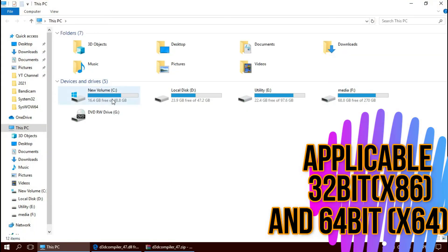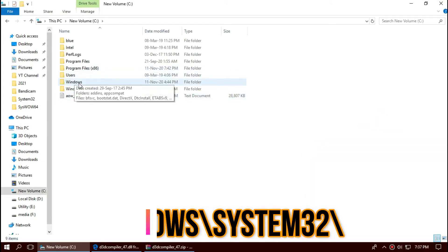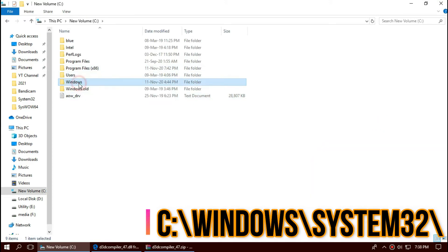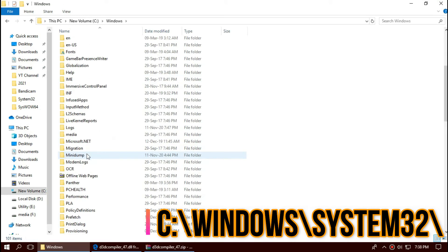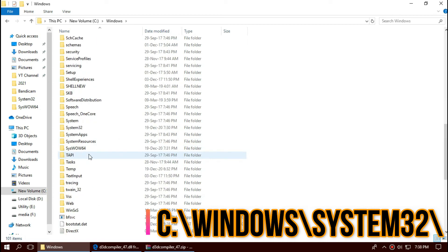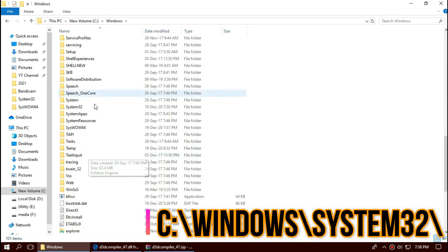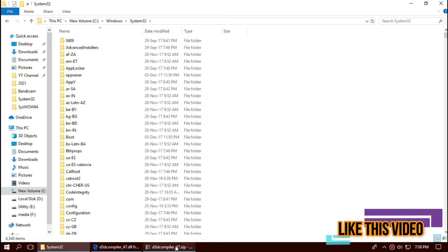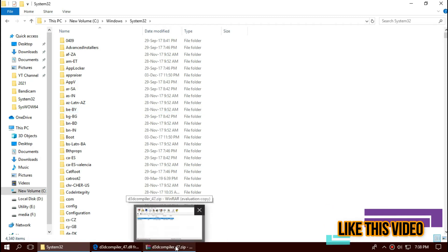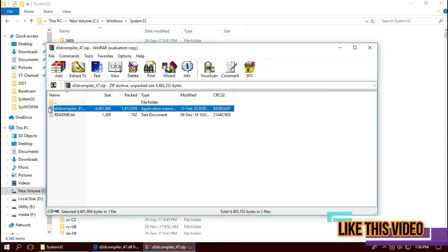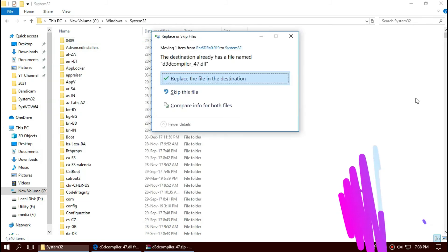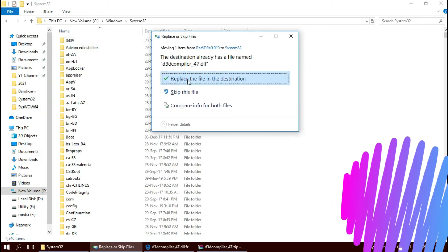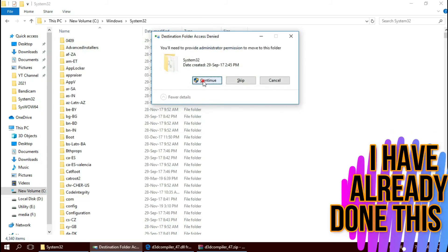Open This PC, New Volume C, Windows, and find a folder named System32. There it is. Now click on the downloaded zip file. Select the dll, drag and drop. I've already done this, so they are asking me to replace and hit continue.